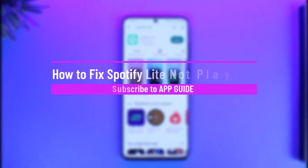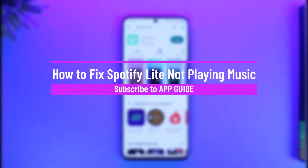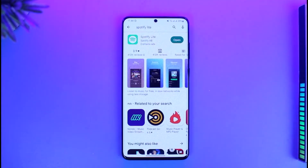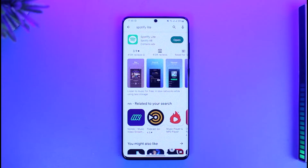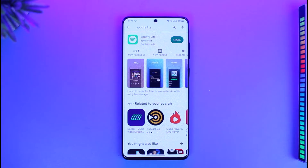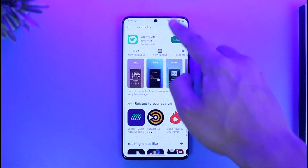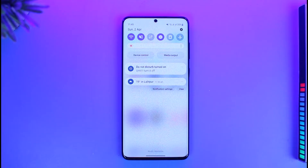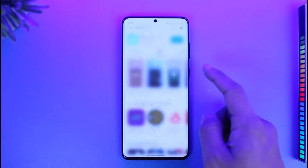How to fix music not playing in Spotify Light. Hi everyone, welcome back to our channel App Guide. In today's video, I will guide you on how to fix Spotify Light not playing music at all. It could be happening due to many reasons. The very first thing you want to make sure is that you are connected to the internet, as sometimes connectivity issues can cause the not-playing error on the Spotify application.